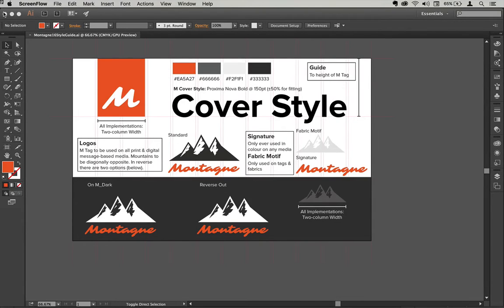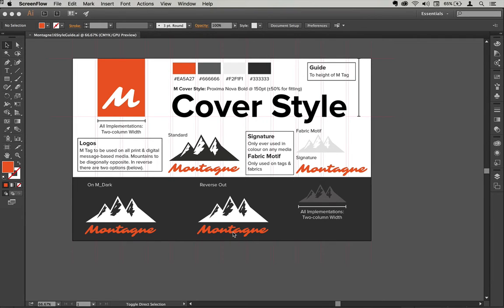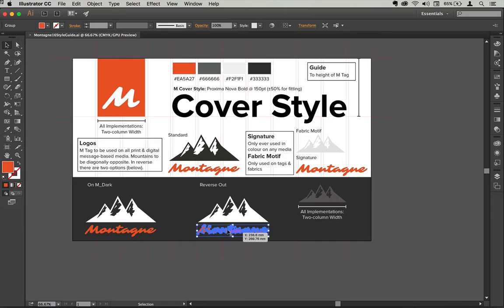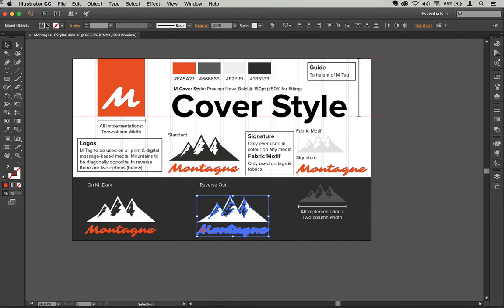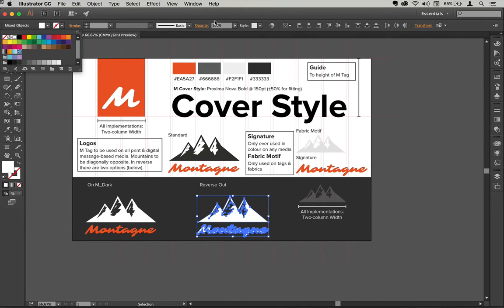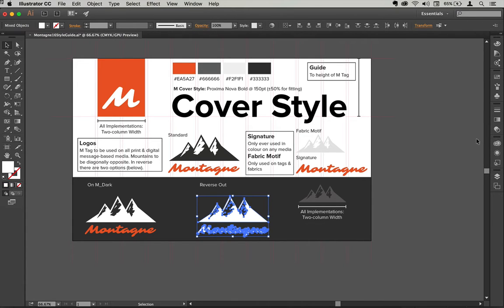This document is part of a brand guide for a fictitious company called Montan, and I'm just about to finish off this version of one of their logos which needs to reverse out. So I'm just going to fill that with white.